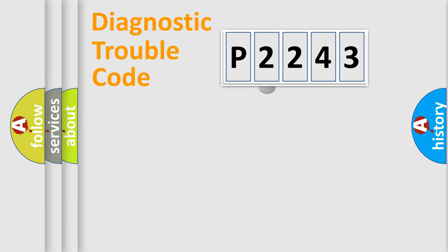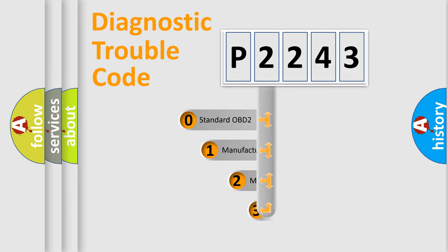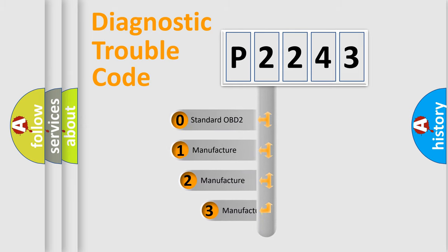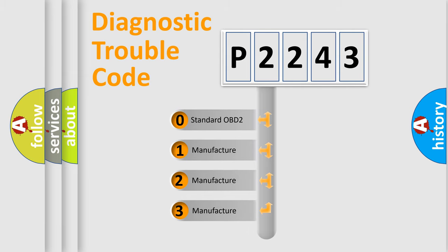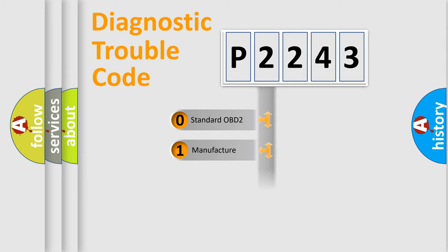This distribution is defined in the first character code. If the second character is expressed as zero, it is a standardized error. In the case of numbers 1, 2, or 3, it is a manufacturer-specific expression of the car error.